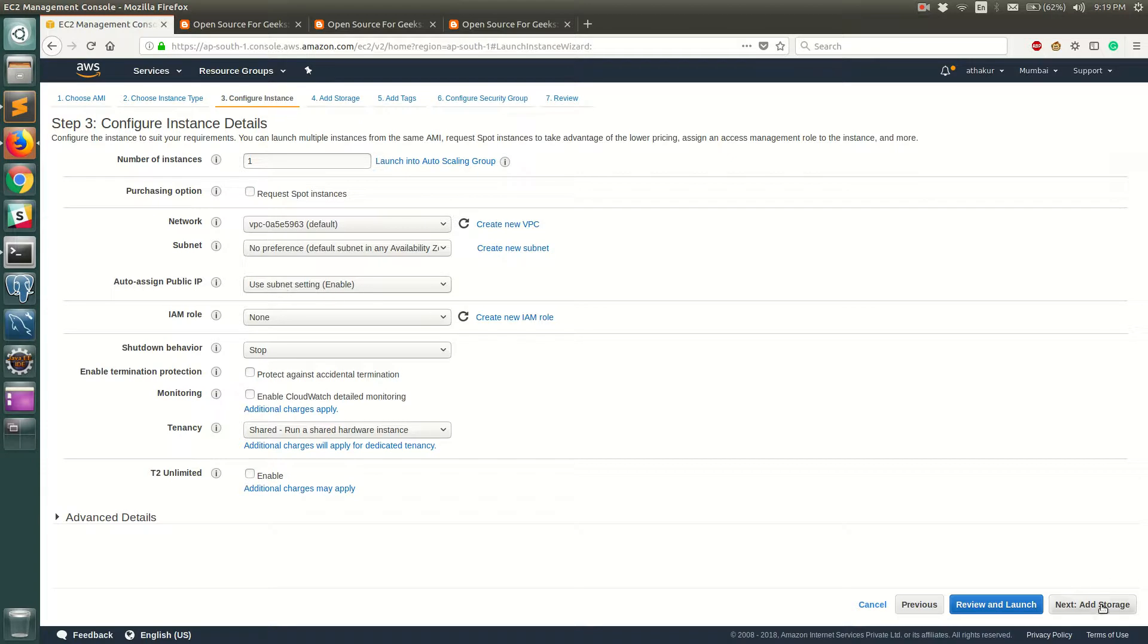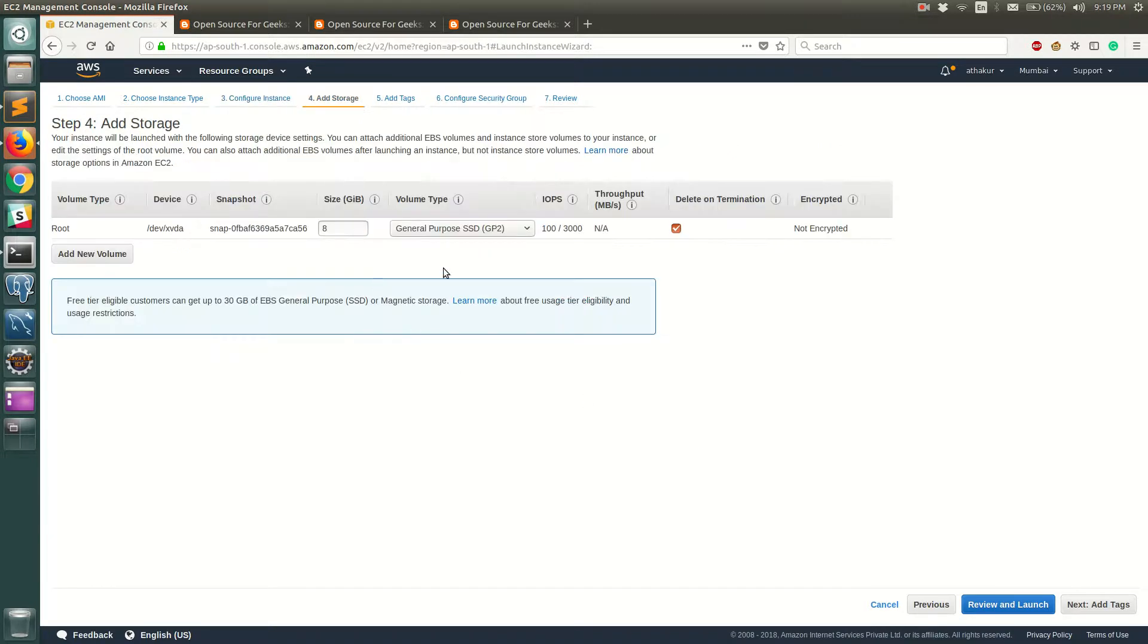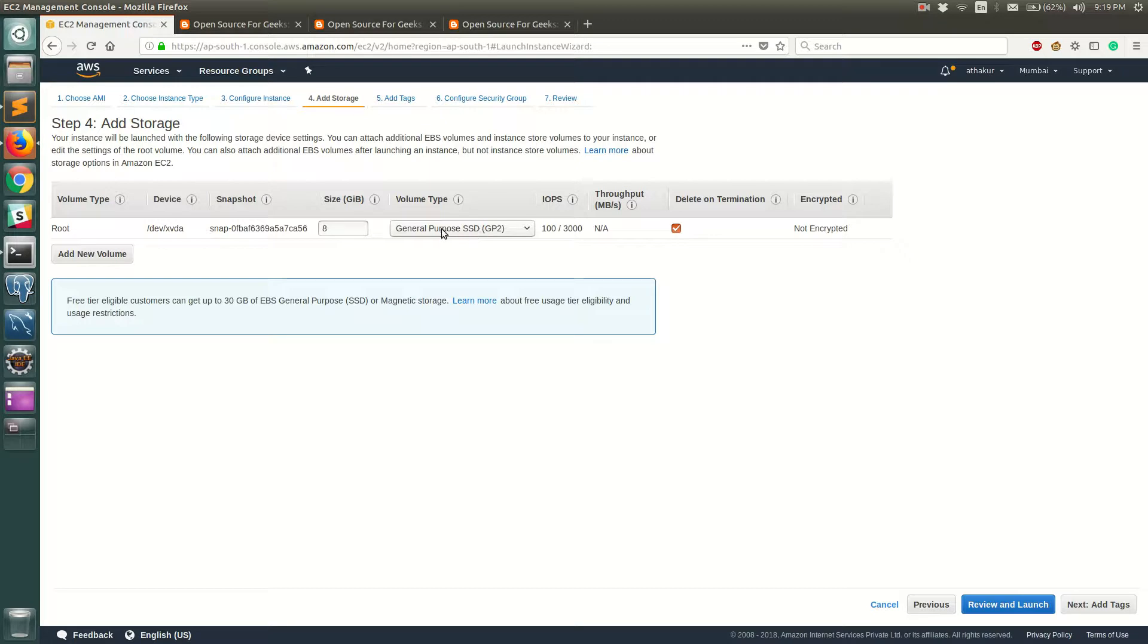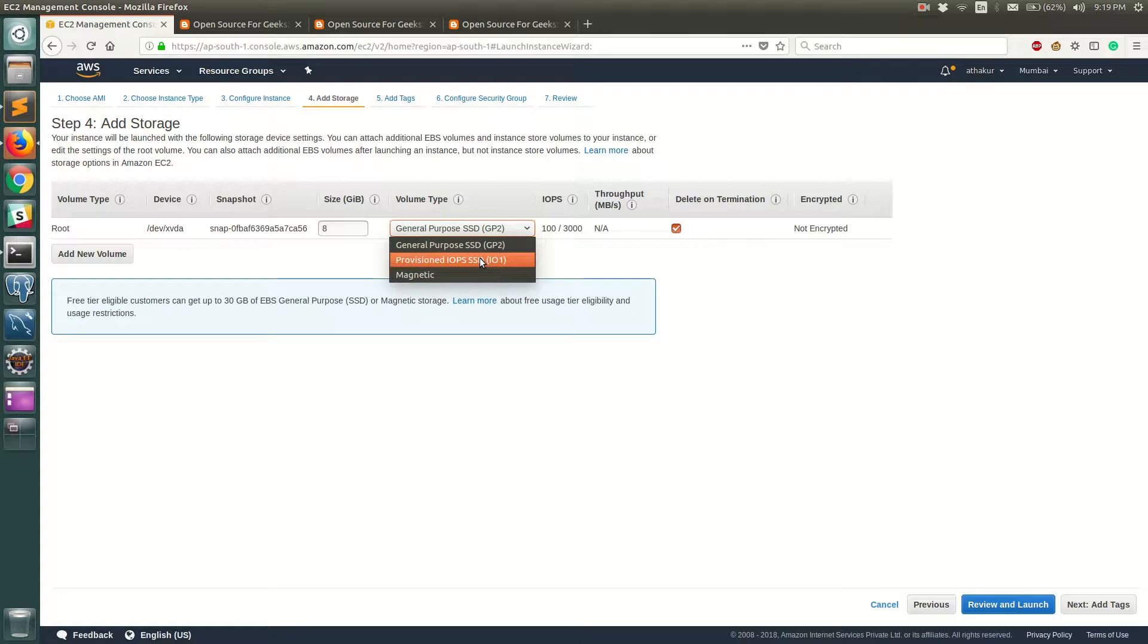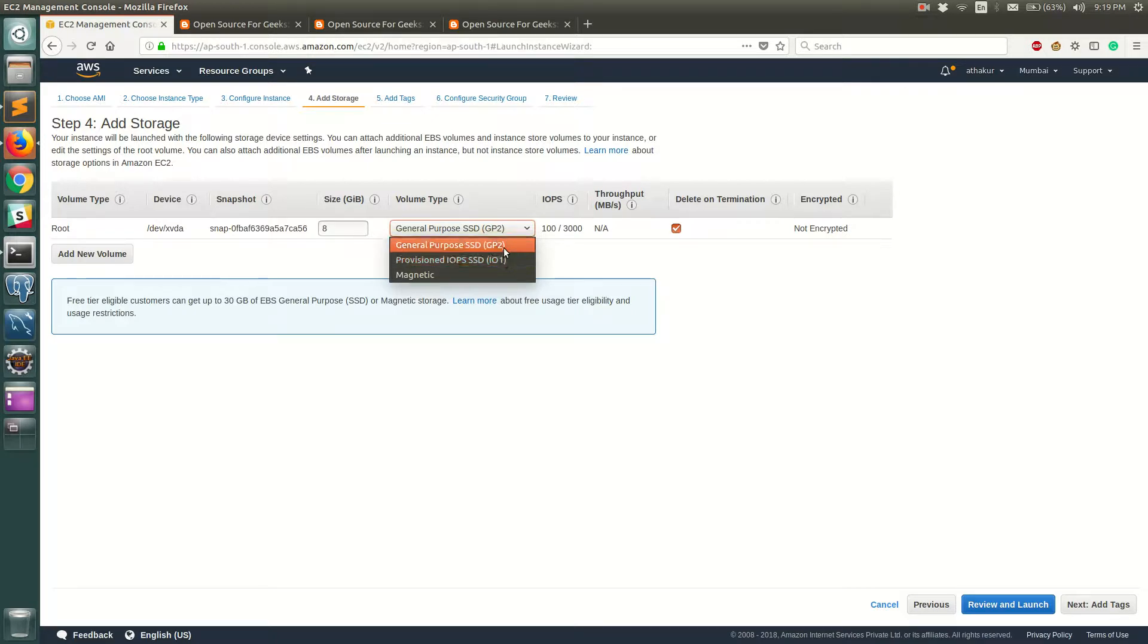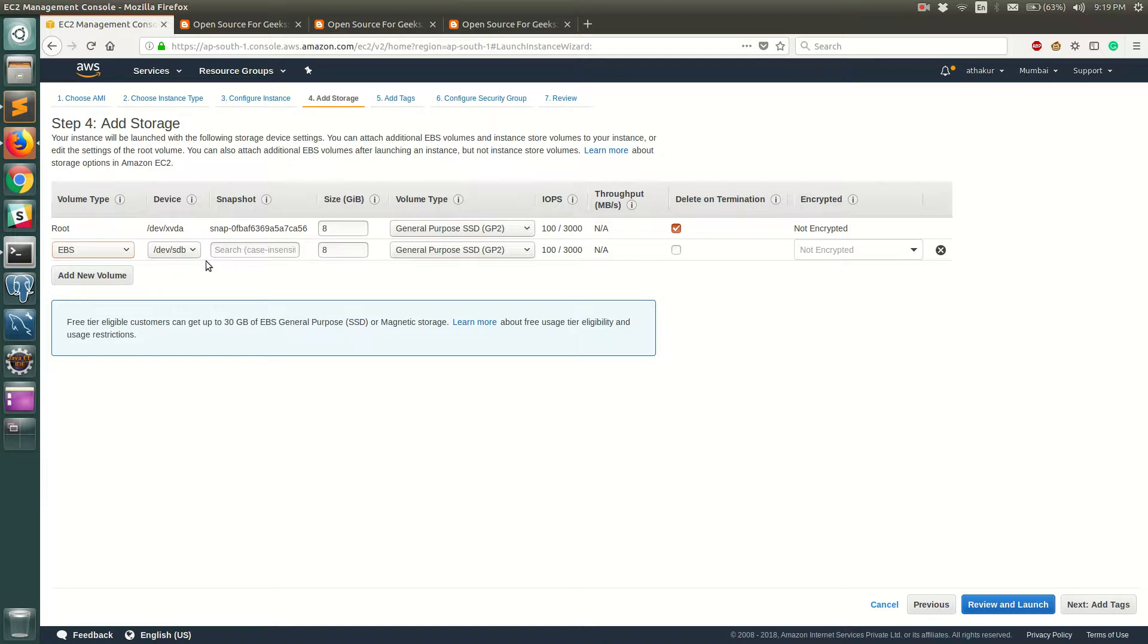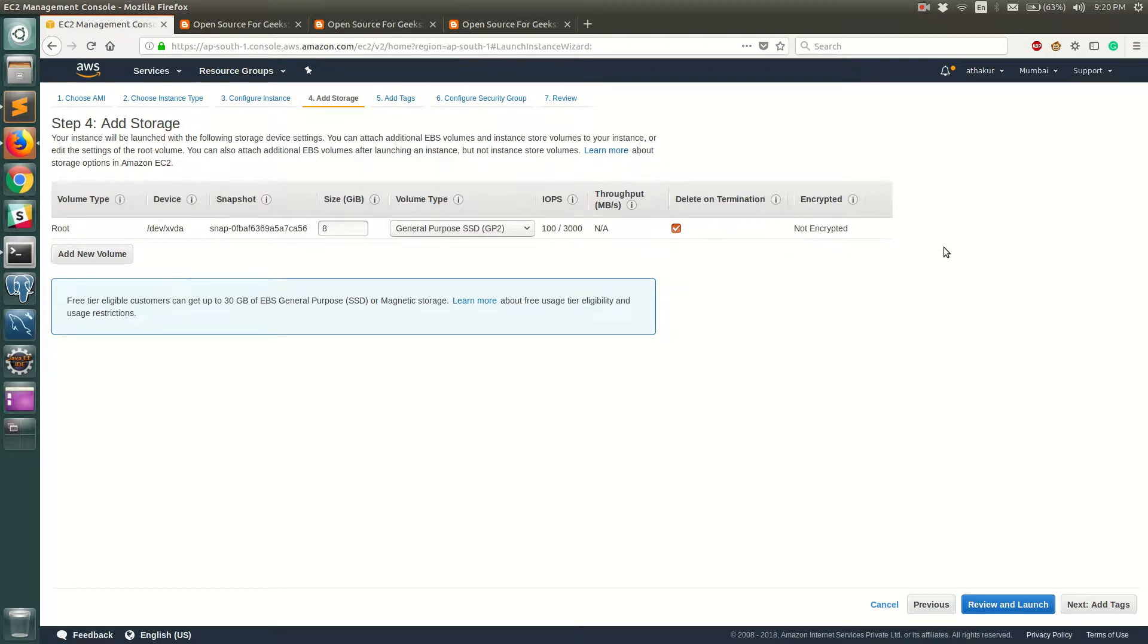Then you can add storage. Now this is the root volume that is by default attached where your server will spin up. You have options of either going for GP2 which is general purpose SSD or provisioned IOPS or magnetic. Provisioned IOPS have a higher IOPS than GP2, so if you want more IO then you should probably go with provisioned IOPS, but for this demo I'm just going to stick with general purpose SSD. You can also add new volumes over here, EBS volumes, and then attach it to your EC2 instances if that is required. It will automatically get mounted to your EC2 server but for now I'm going to remove this.